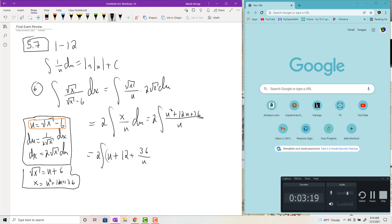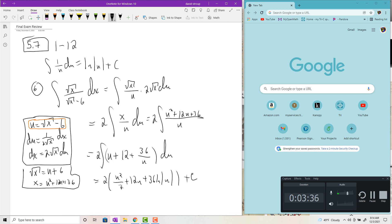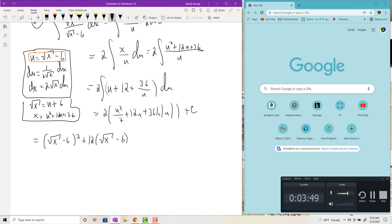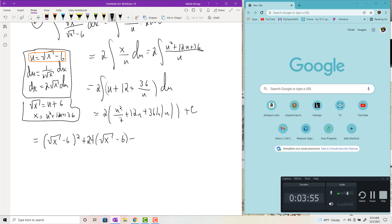Integrate to get 2 times (u²/2 + 12u + 36 ln|u|) + c. Distributing the 2 and back-substituting u = √x − 6 gives: (√x − 6)² + 24(√x − 6) + 72 ln|√x − 6| + c. That's that first problem — it was a bit harder because you had to go back and find a replacement for x.